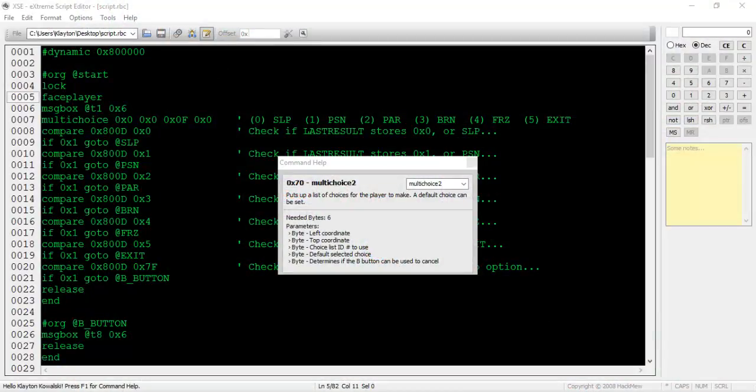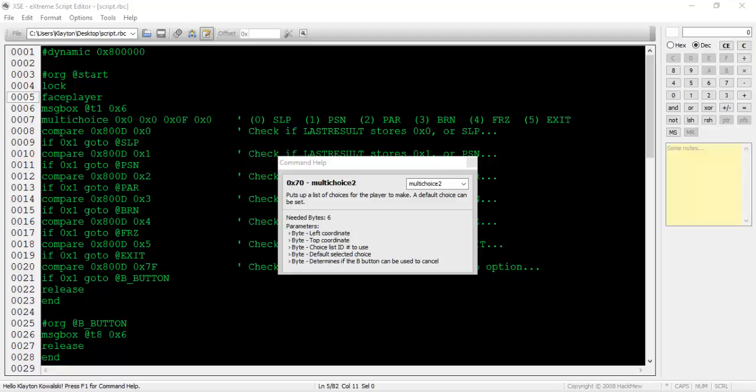There are two more commands: multi-choice2 and multi-choice3. Multi-choice2 has five parameters: the X position, the Y position, the list of options, the default choice, and the exitability. The only new parameter here is the fourth one. We can specify which option in the list to start the gray selection arrow on when the multi-choice box initially pops up by using the hex value of the option to start on. For example, if we used the value 0x2 for the status inflictions list, the gray selection arrow would begin on paralysis instead of sleep.